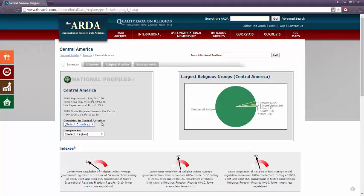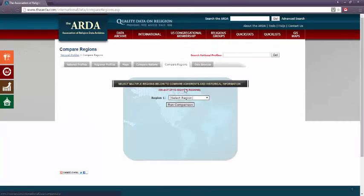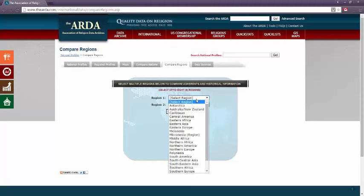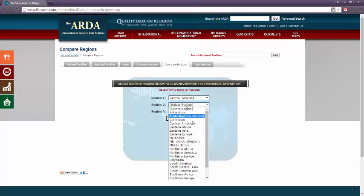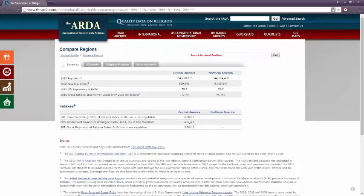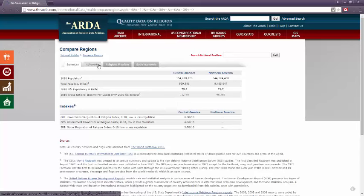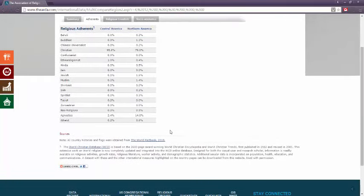Let's try comparing regions now. Back to the top, International tab, I'm going to choose Compare Regions. Keep in mind that you'll also have the option to compare nations if you're interested. From this page, I can compare up to eight regions. Let's see how Central America compares to North America. The ARDA gives me this great side-by-side comparison of the two regions, which can save me some time from navigating back and forth between profiles.